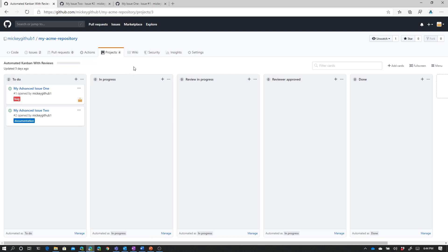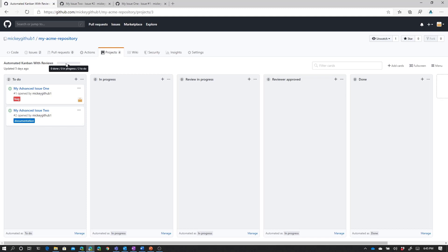And as we did in the previous video, we added two issues to this. One of the things you get with boards that have automation in place, and you can see that I have automation in place, because I can see down here that this column is being automated as to do. This column is being automated as in progress. Several of these are. And then this one's being automated as done. But when you have automation on your board, you get a tracking progress bar along the top of your board. So here we can see that right now we have completed zero cards. We have zero cards in progress, and we have two cards currently in the to-do column.